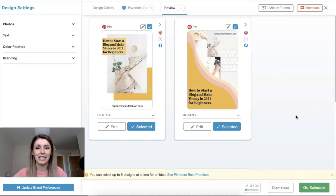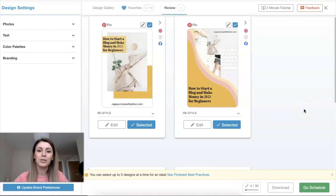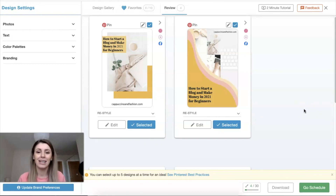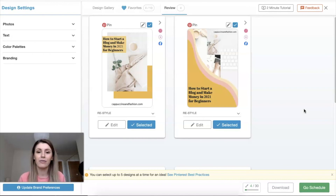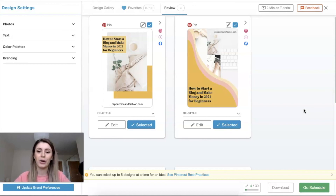I hope this was helpful. If you had no idea what Tailwind Create was, it's a really good tool to make your life easier as a content creator. Give this video a thumbs up if you found it helpful, and subscribe to this channel for more blogging and social media tips. If you want to try Tailwind Create for yourself, you can start with the forever free plan — I'll link it in the description. Thanks so much for watching!